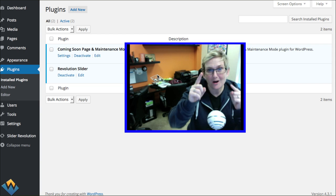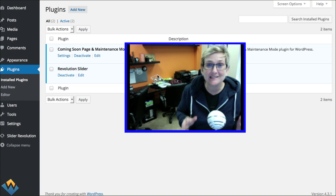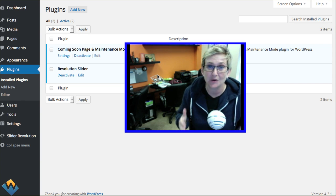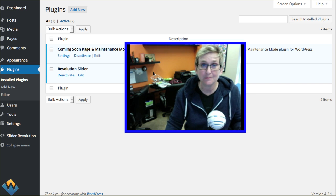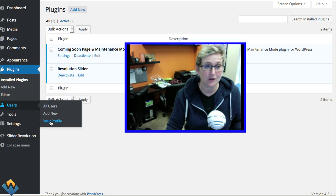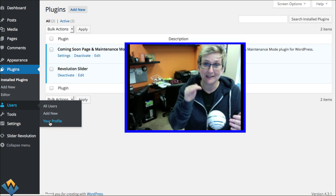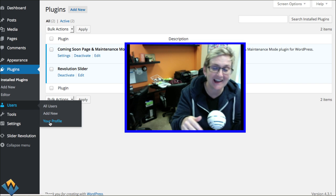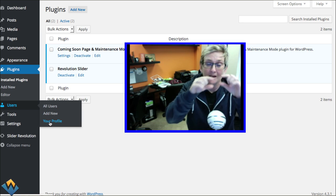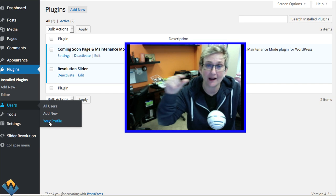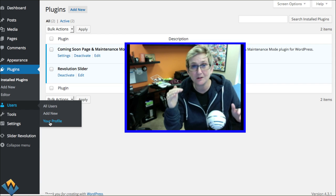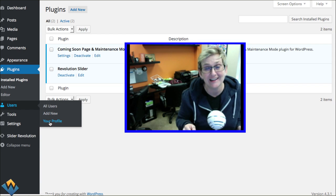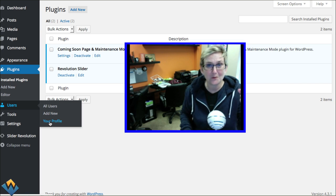Solution number one: your role might not be set to administrator. Whoever added you as a user to your account, you need to be sure that when you go to users and you go to your profile—I'm not going to click on there because you'd see all my credentials—but once you click on that you should be able to see your name, your email address, and your role right next to it. You should be able to see what role you're set to. You should be administrator. If that is not set to administrator, that's problem number one.